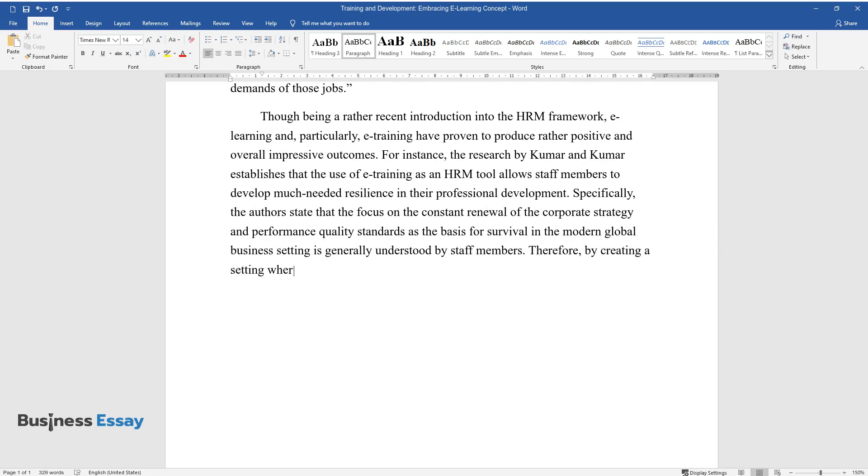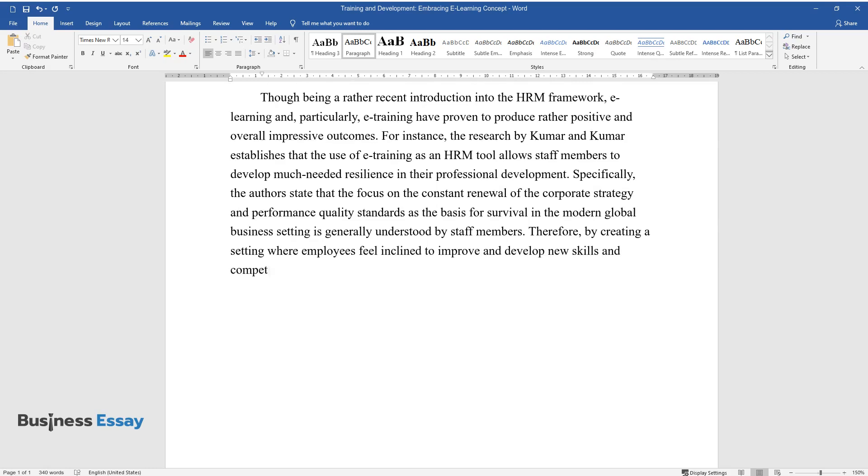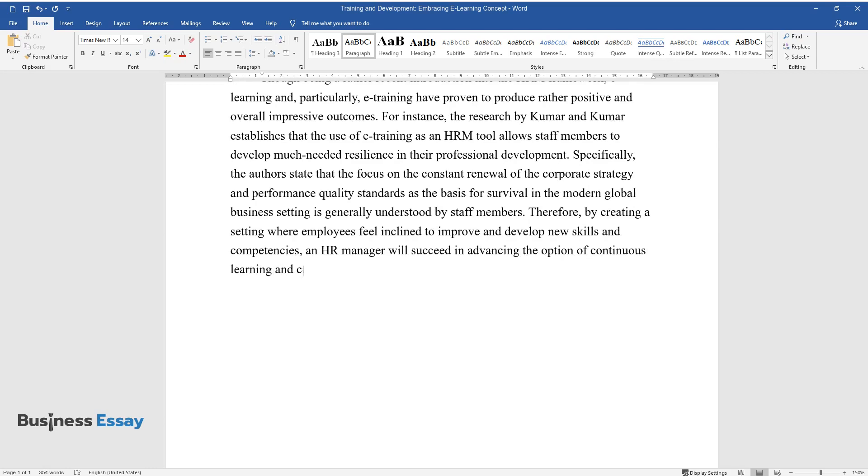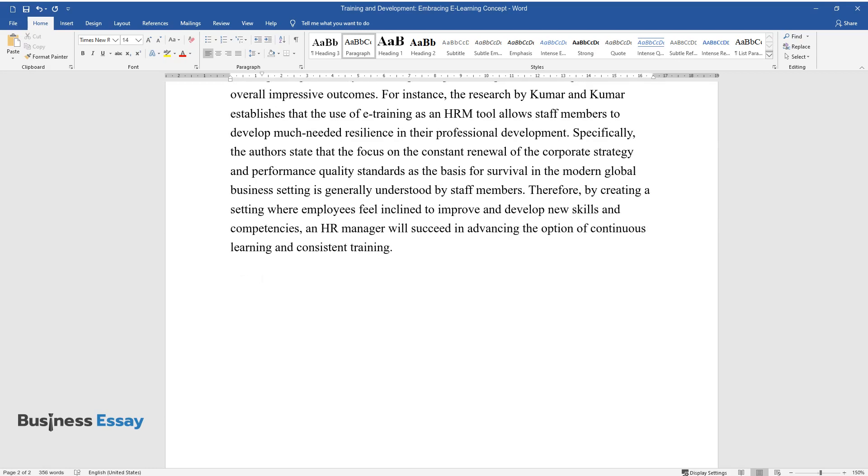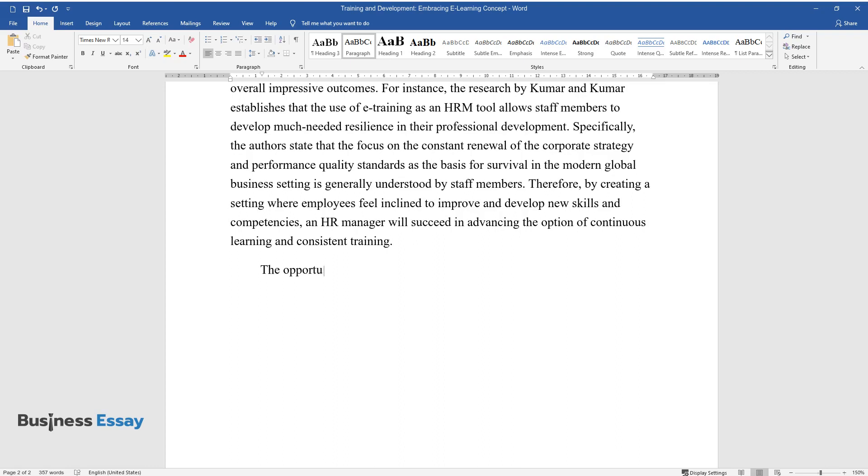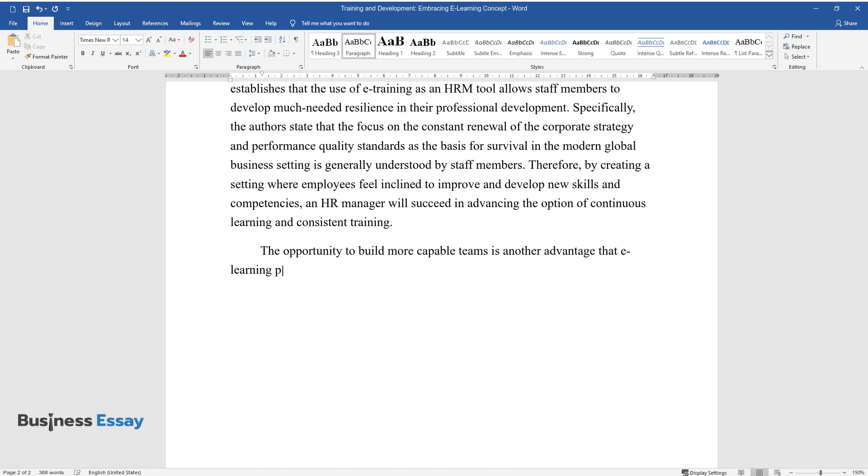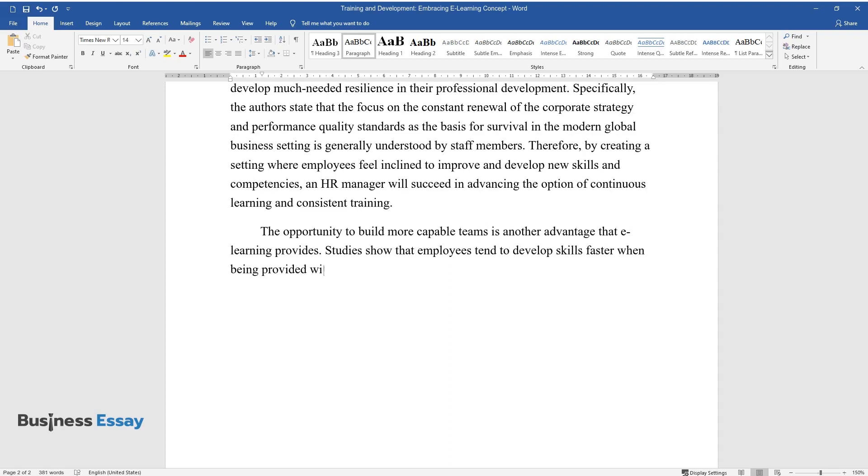Therefore, by creating a setting where employees feel inclined to improve and develop new skills and competencies, an HR manager will succeed in advancing the option of continuous learning and consistent training. The opportunity to build more capable teams is another advantage that e-learning provides. Studies show that employees tend to develop skills faster when being provided with an e-learning option.